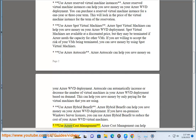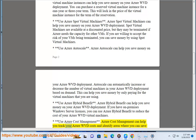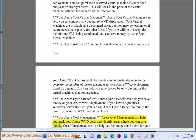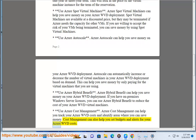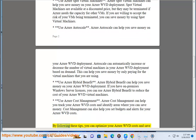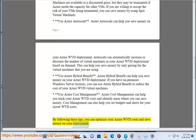Use Azure Cost Management to track your Azure WVD costs and identify areas where you can save money. Cost Management can also help you set budgets and alerts. By following these tips, you can optimize your Azure WVD costs and save money on your deployment.